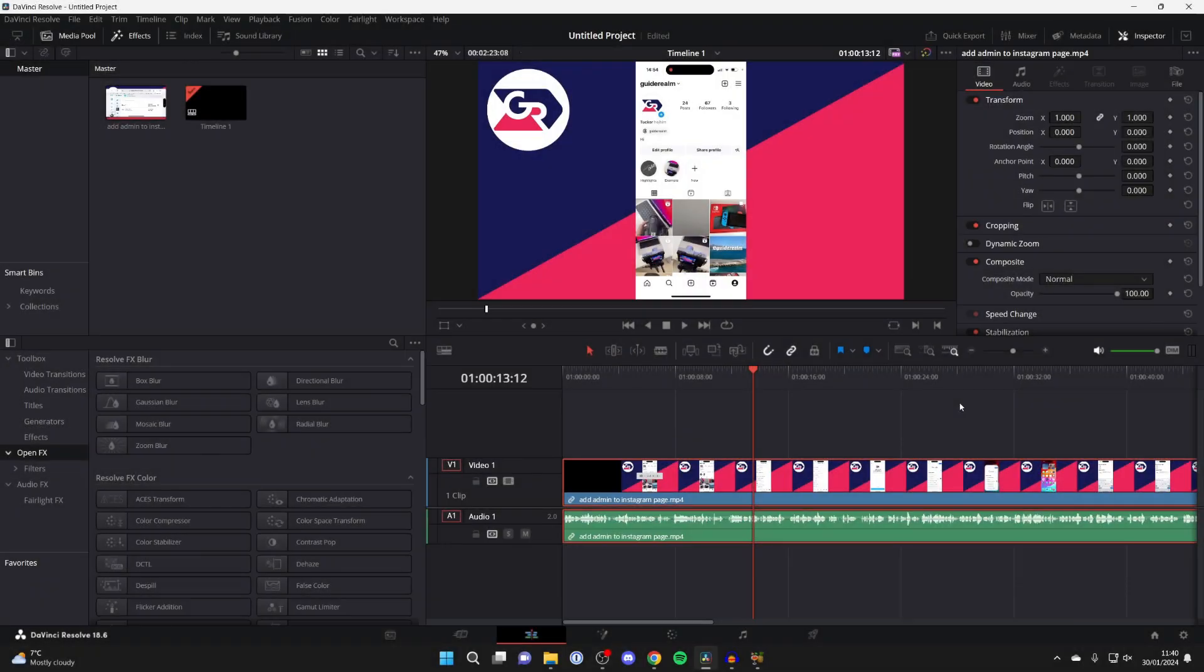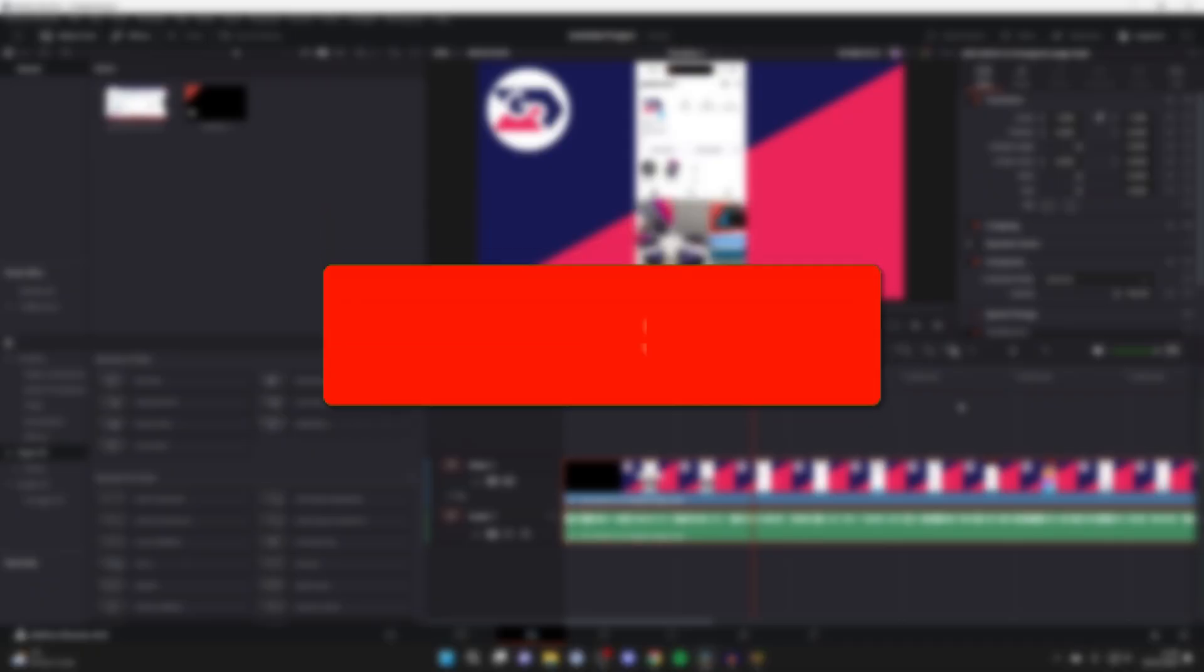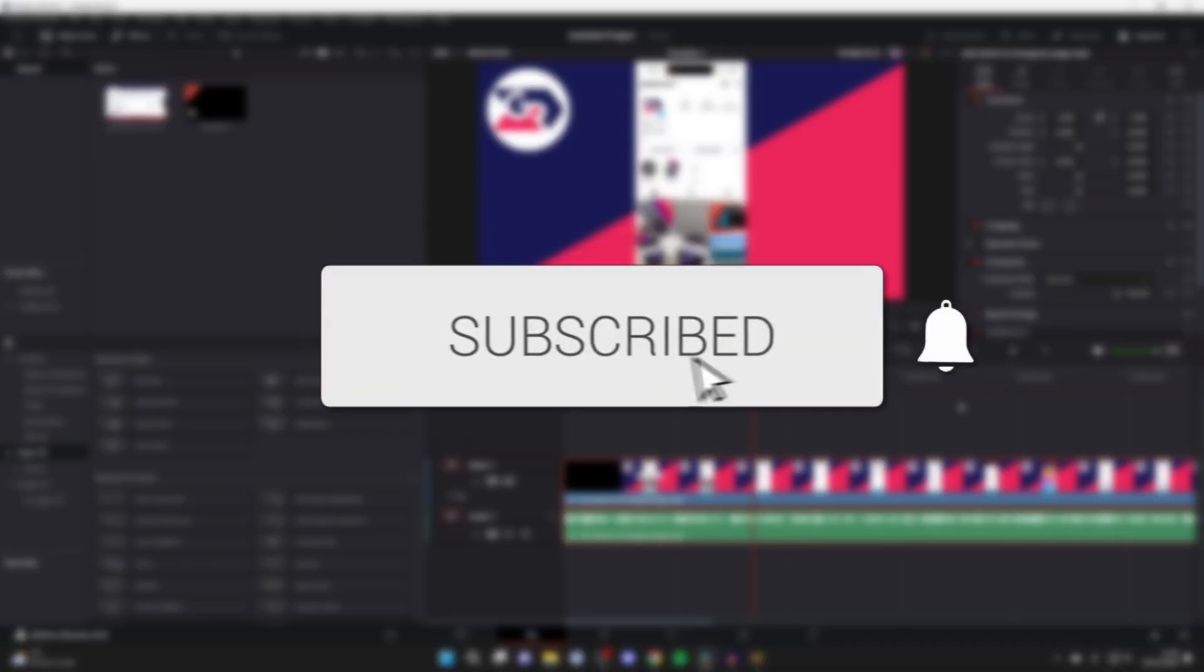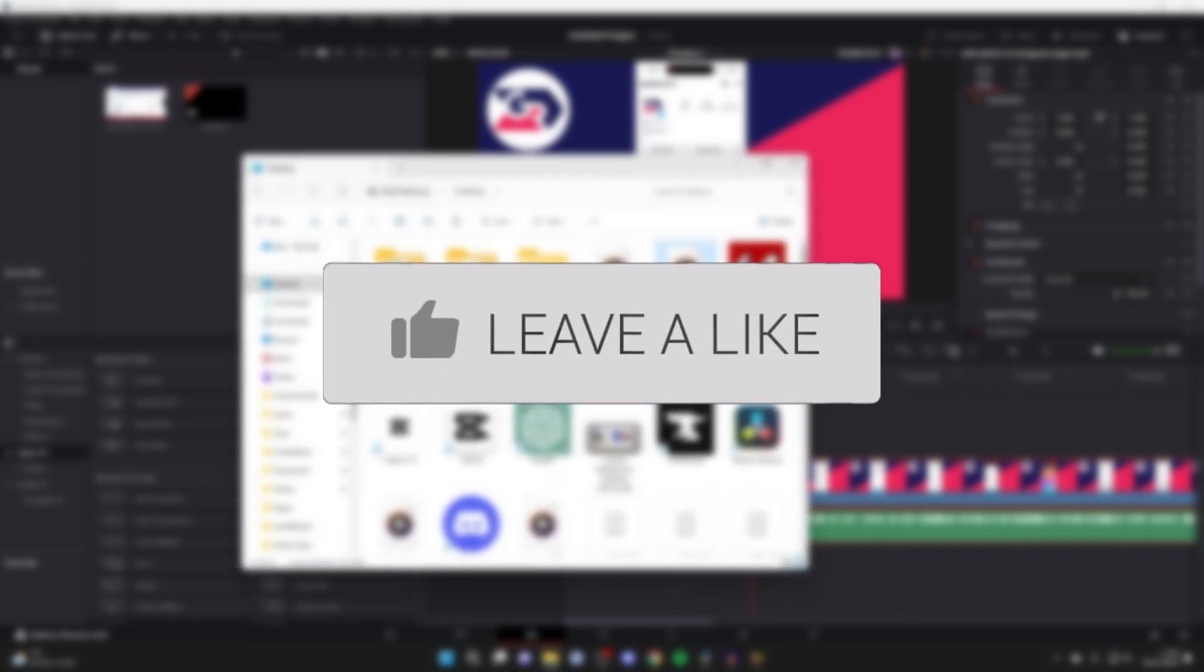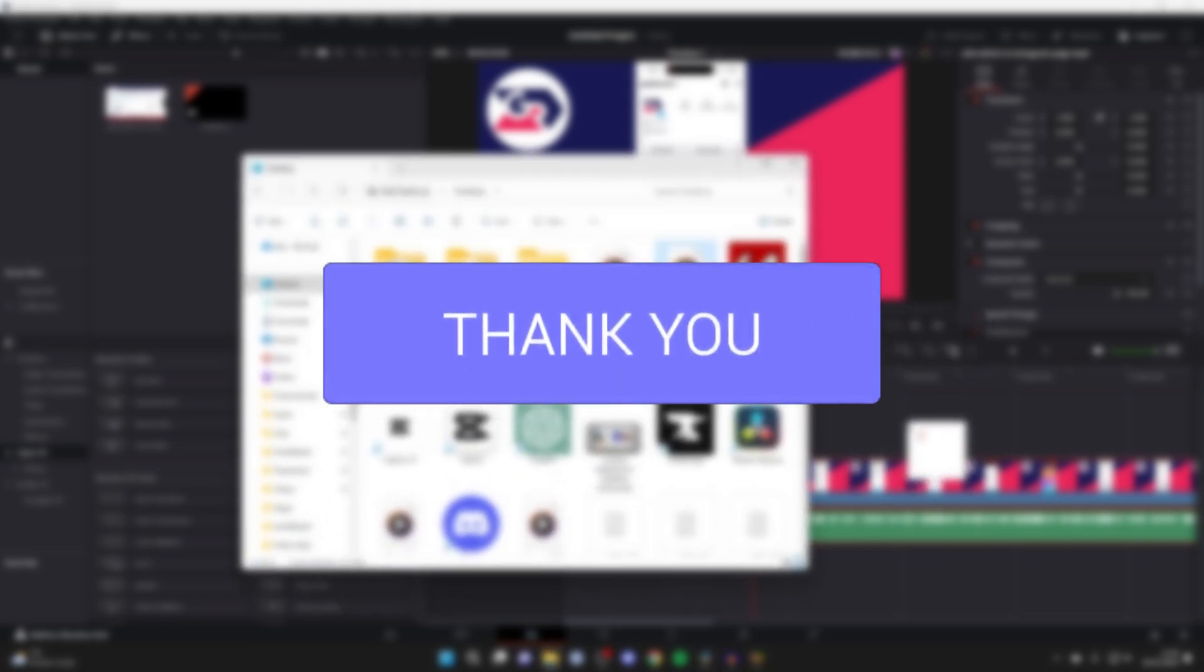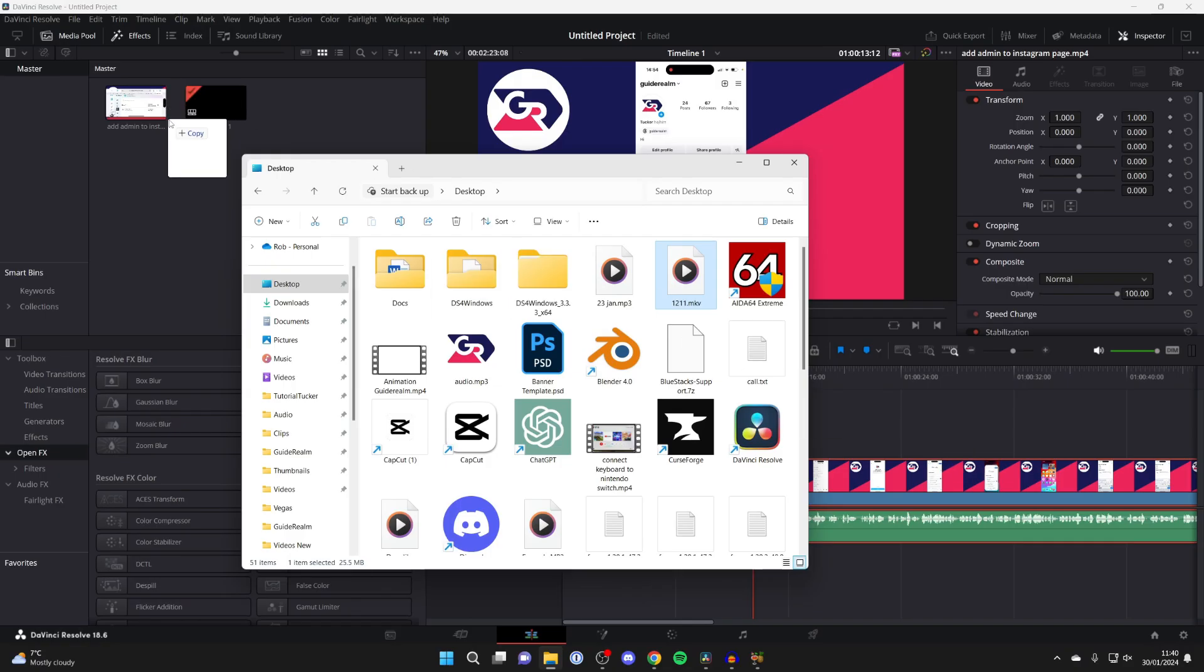We'll guide you through how to fix DaVinci Resolve 18 not allowing certain media being added. For example, here I've got a video which I wish to add to DaVinci Resolve and as you can see, it just won't add.